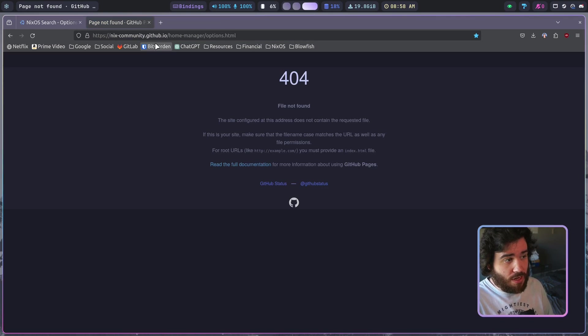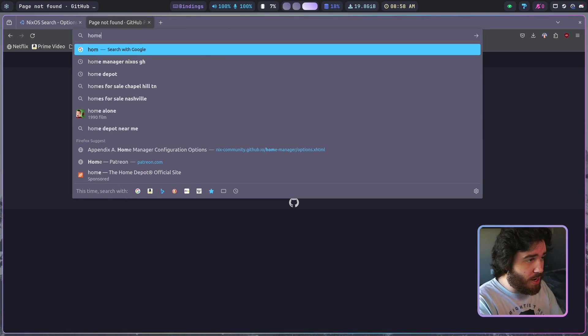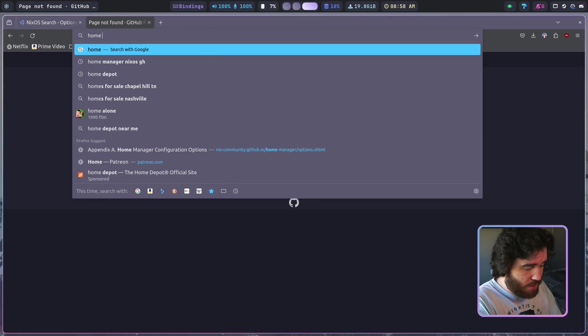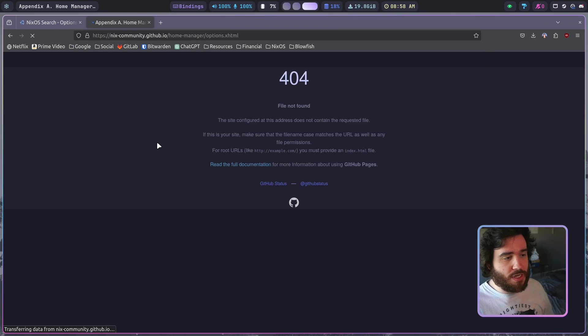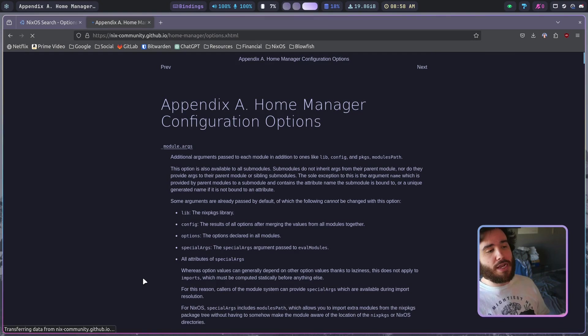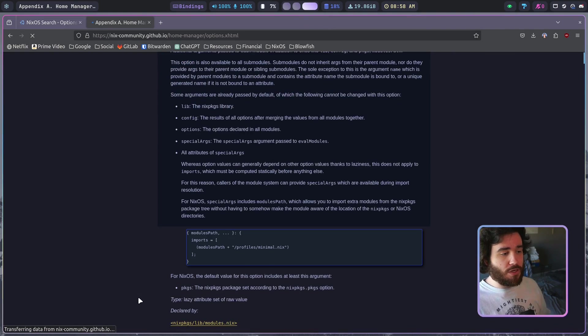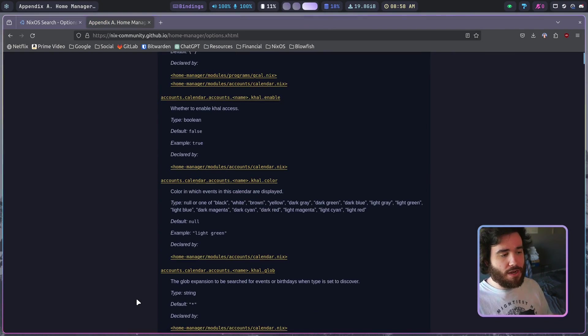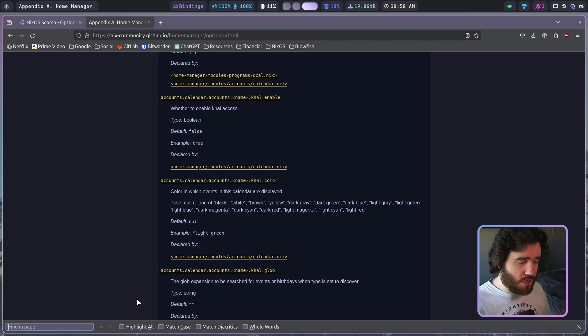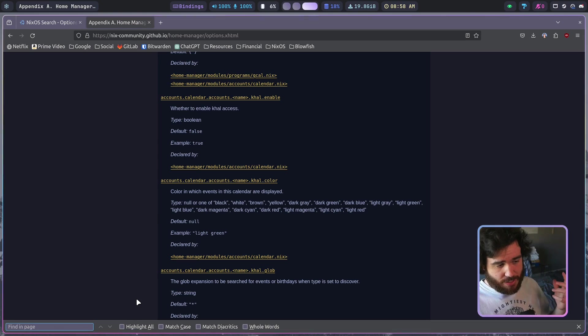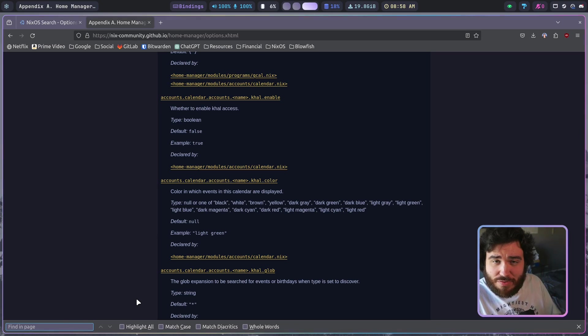I also have the home manager configuration options page. I'll have both of these links down in the description. Here is a page for home manager configuration options and I just normally use Control+F to search through the whole page for something. So like let's just say for the home user I want to configure and set up bash.